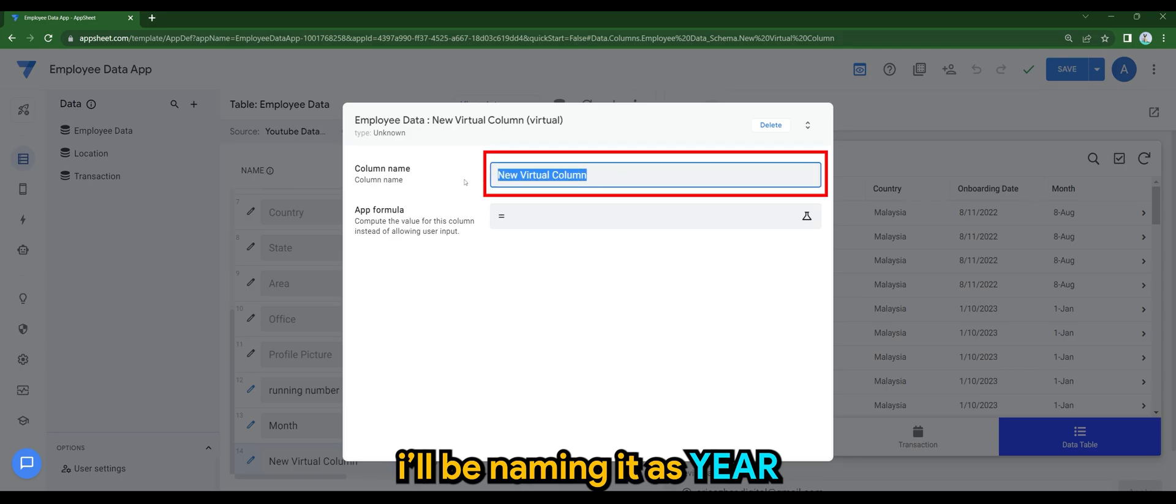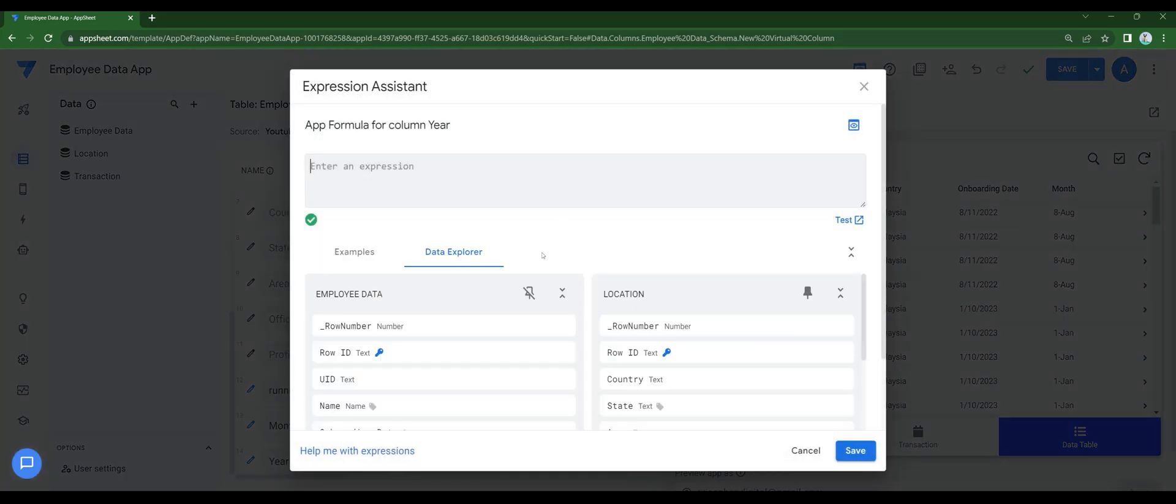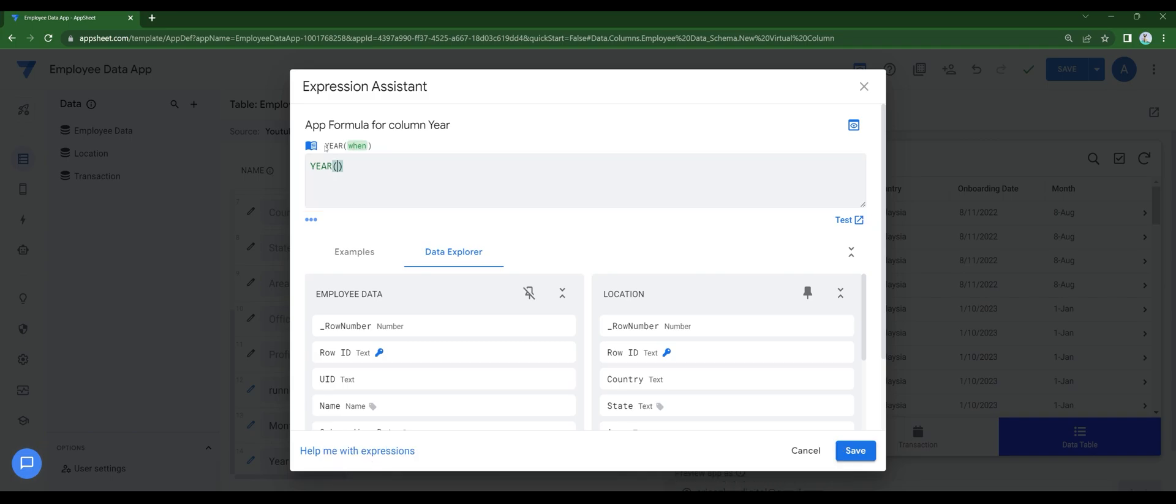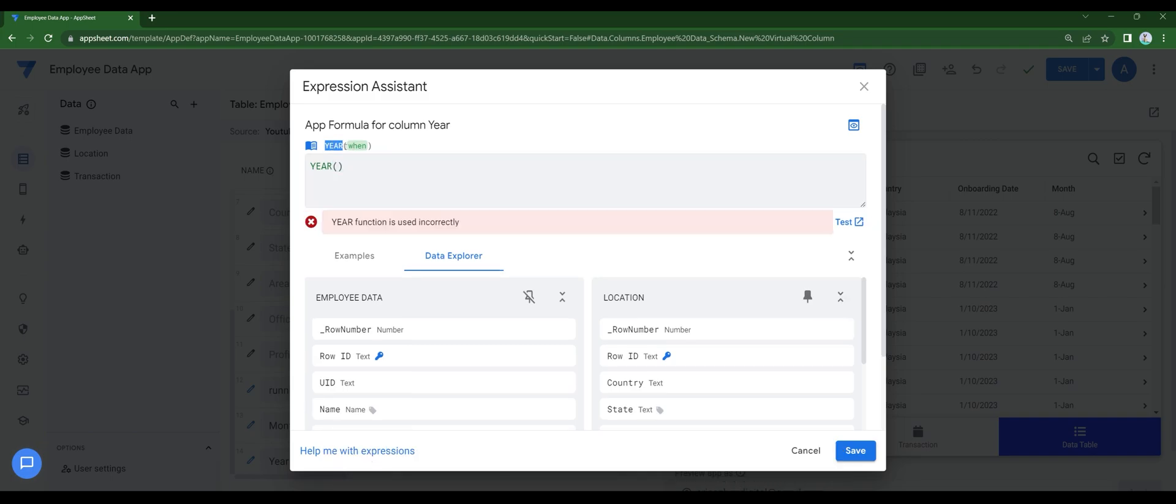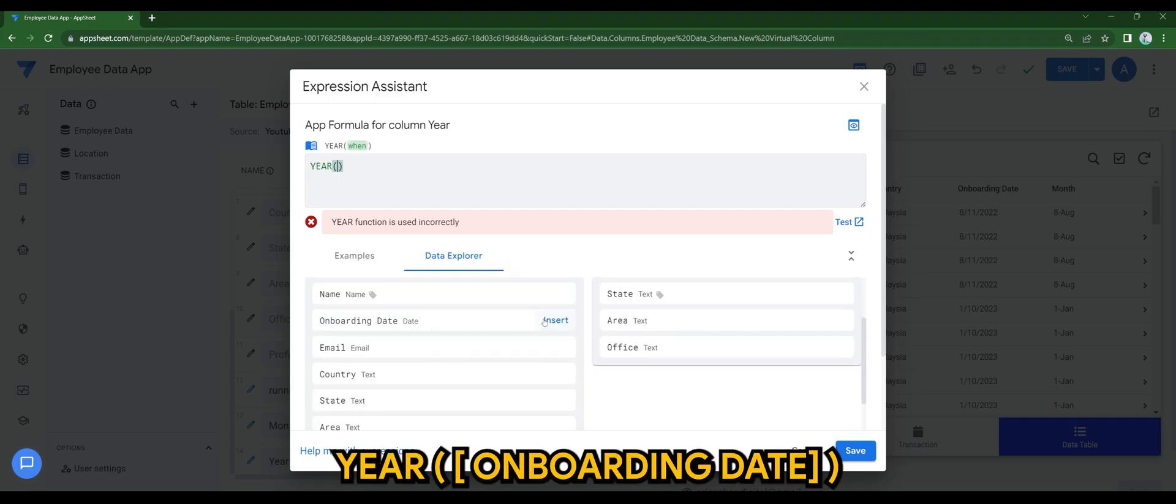I'll be naming it as year and use the following expression. Basically it's year and your date column. So for my case, it will be year, onboarding date.